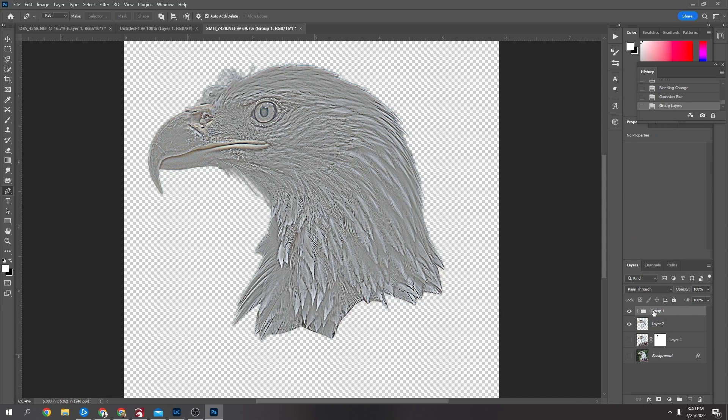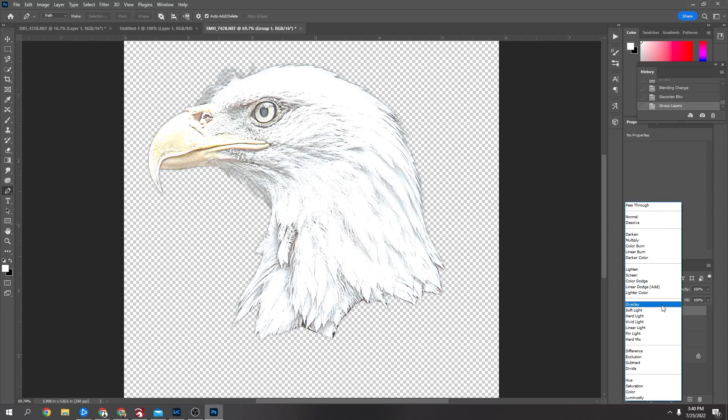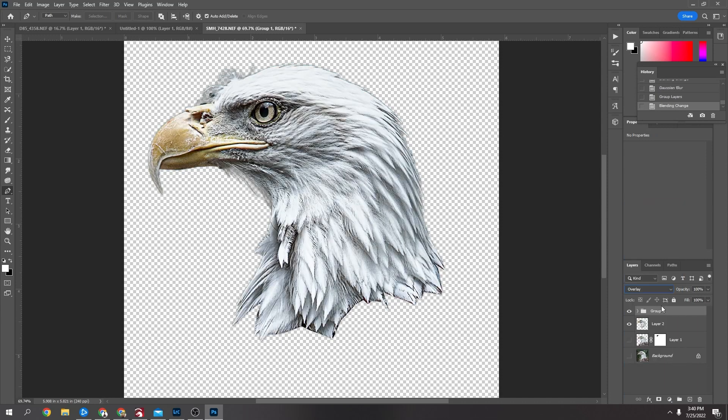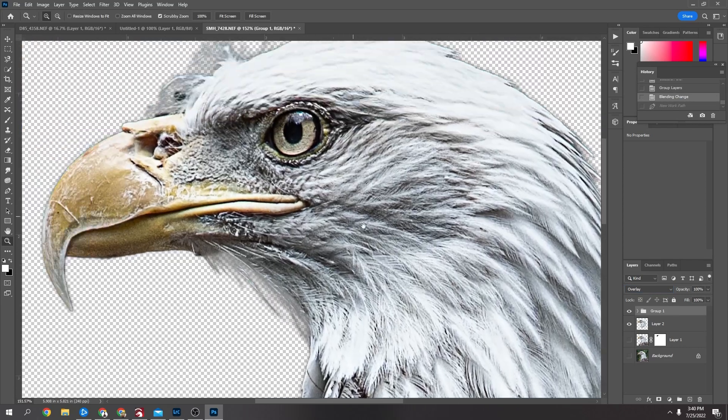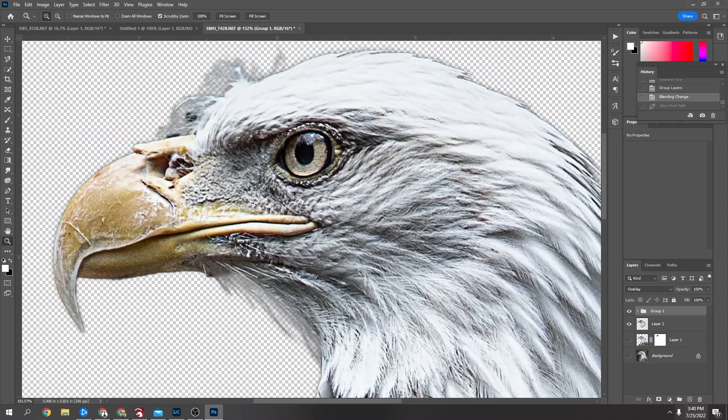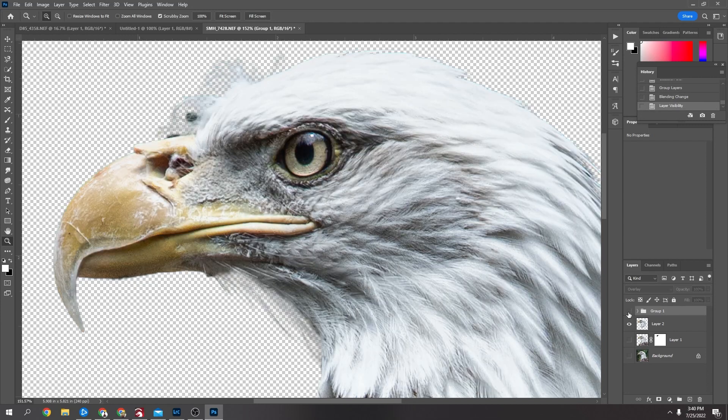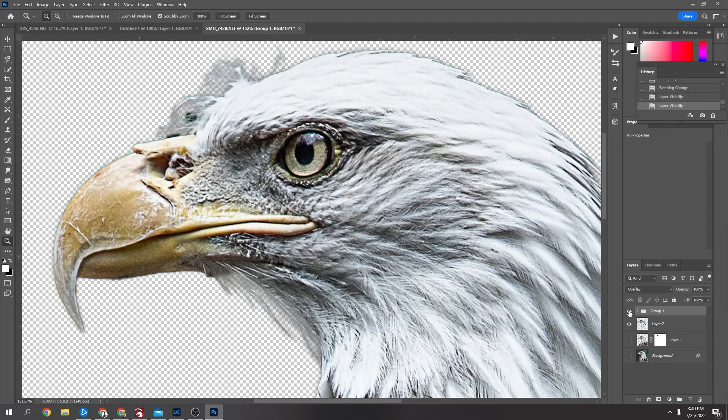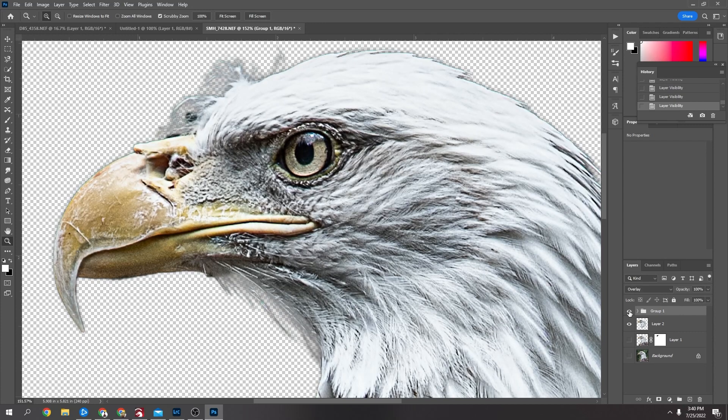And I'm going to zoom in here just to show the difference there. So that's without, and then that's with adding what I just did. So you can see it sharpens it up a lot.